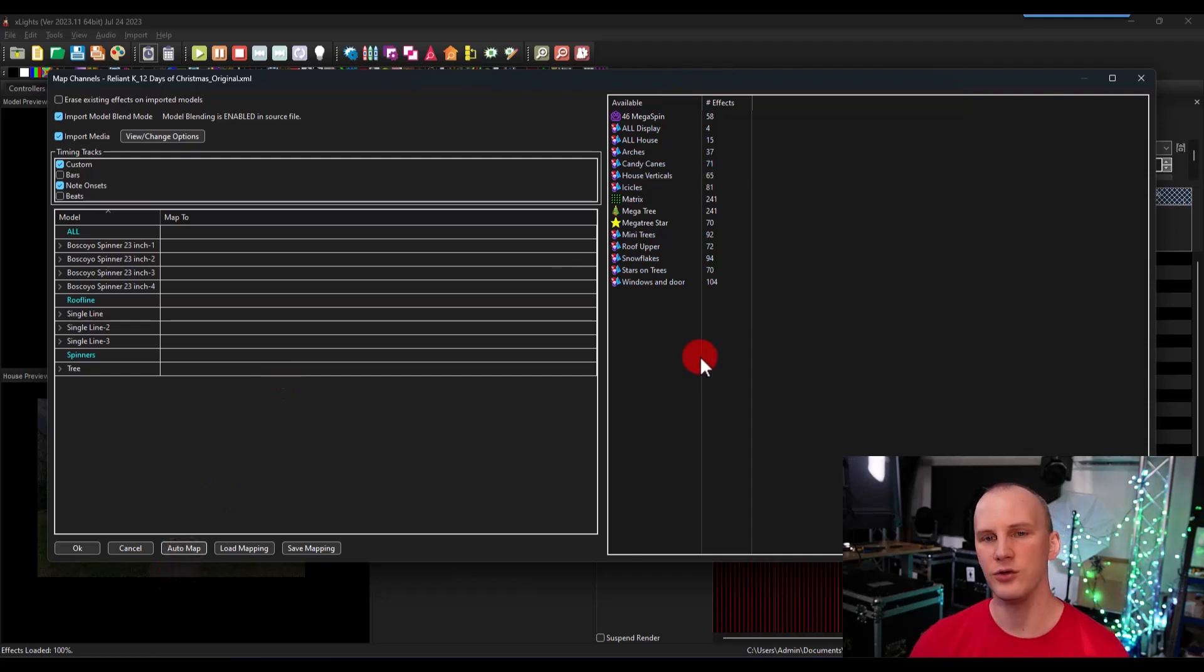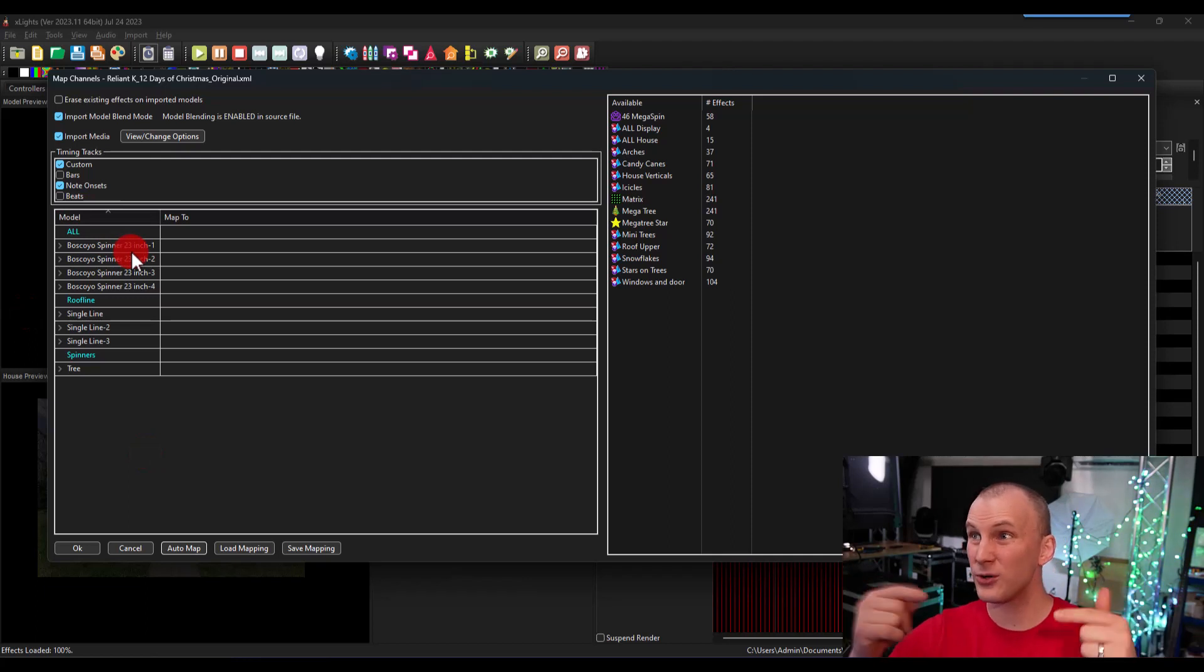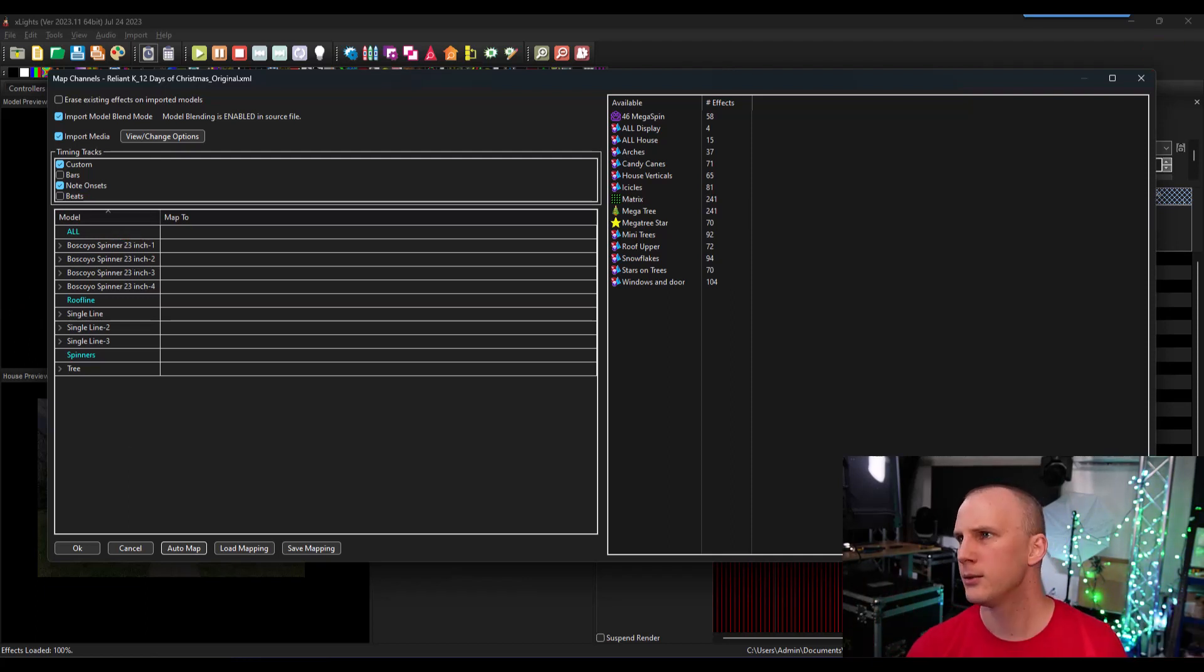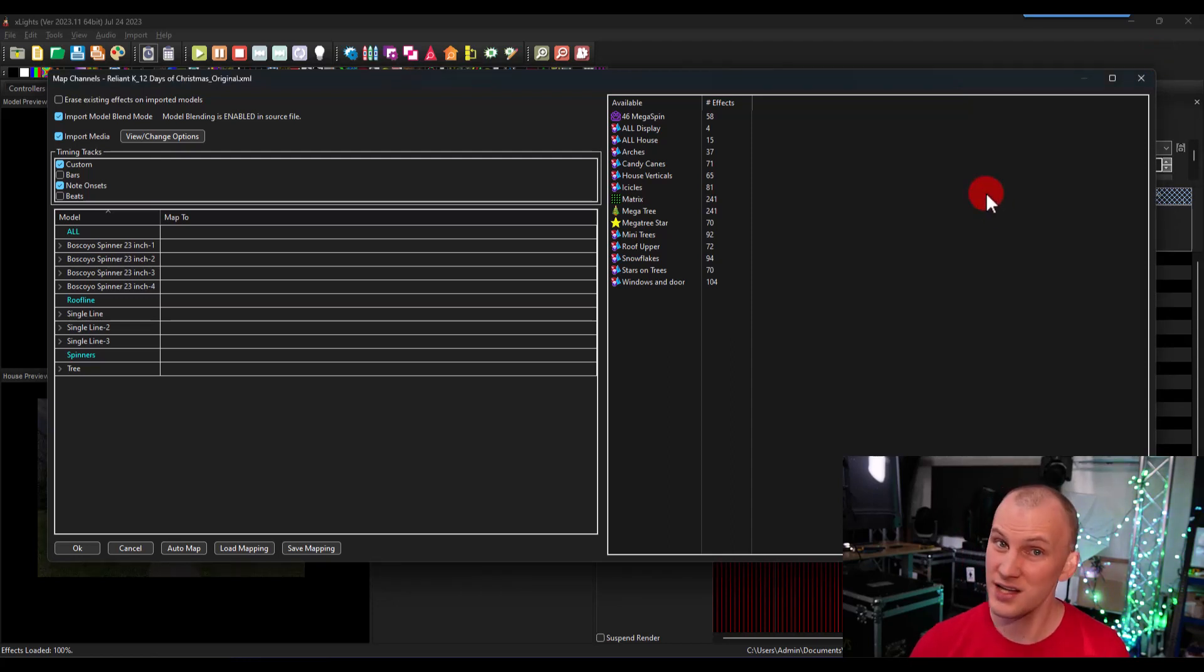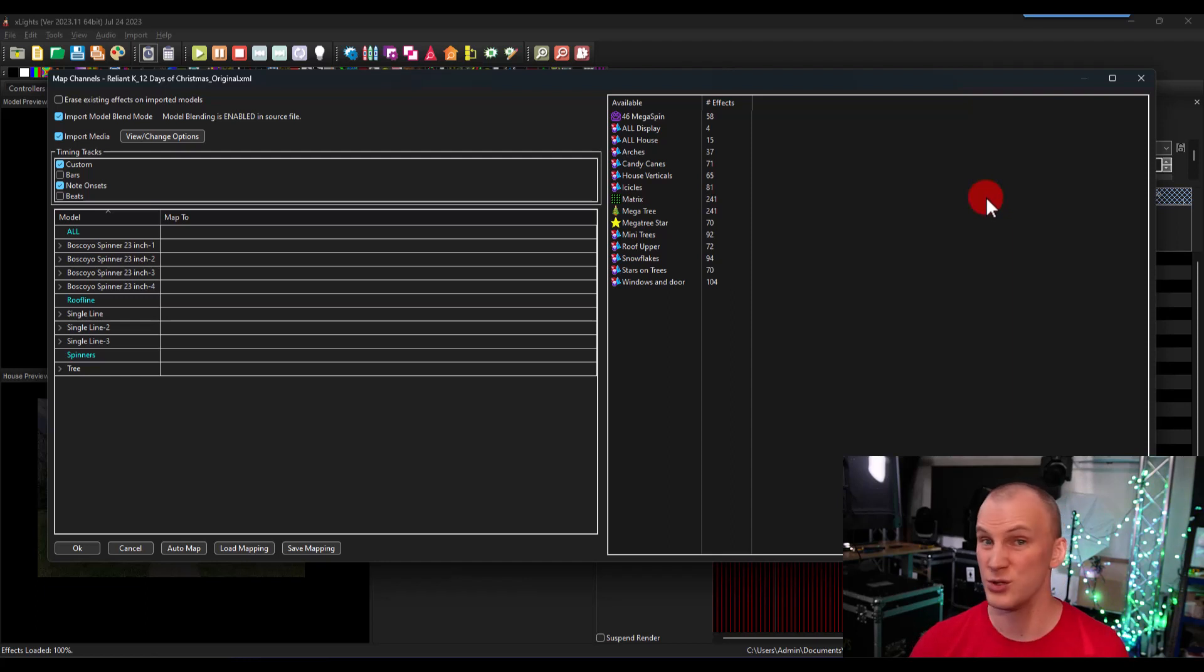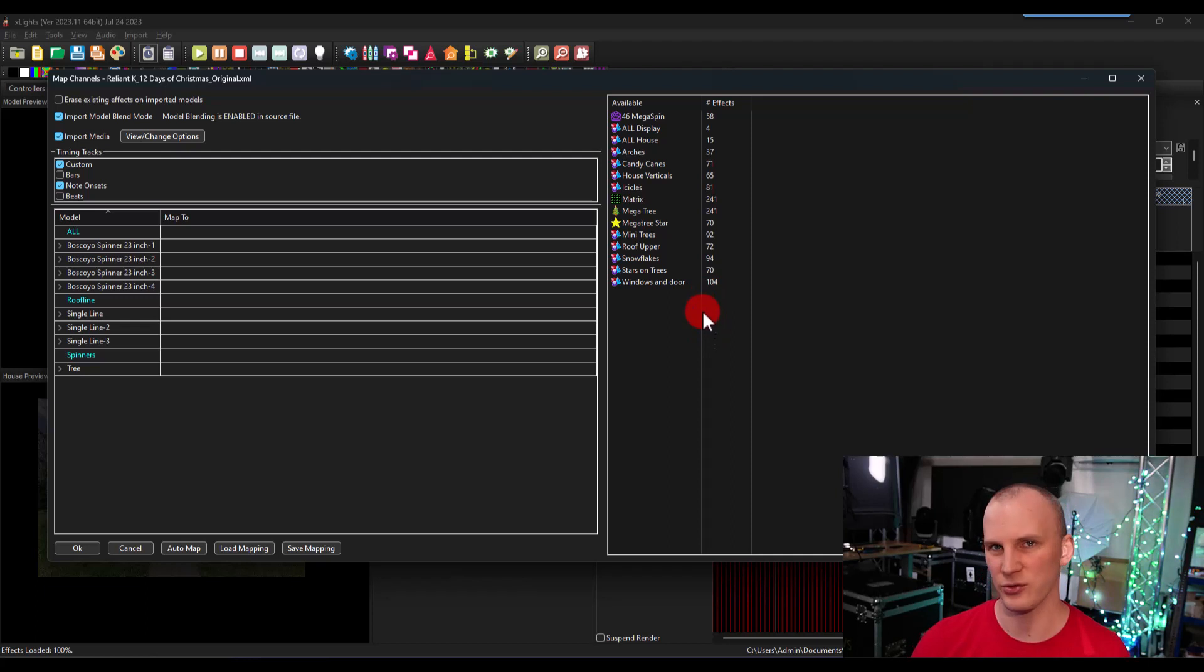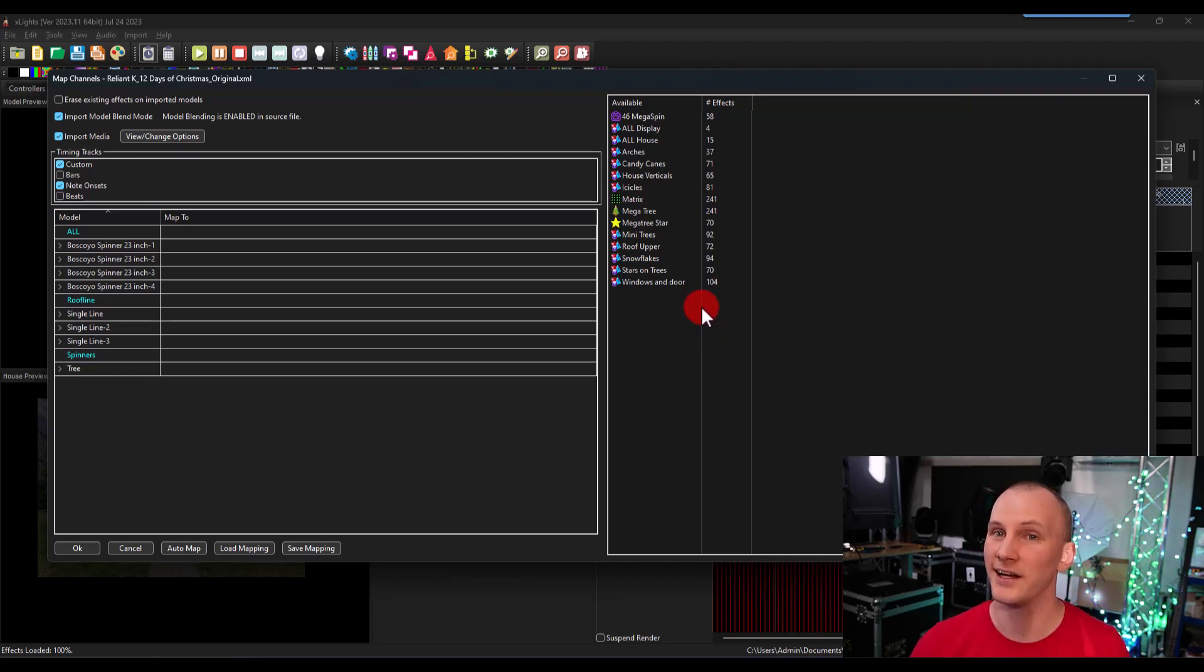Now you can hit auto map. When you hit that, it looks at the models on this side and the models on this side. And if any have the same name, models, groups, et cetera, it goes automagically, right? If you use one particular sequencer a lot, you find you like their style, you find you like the selection of music they have, then laying out your layout with the same names as theirs can save you a lot of time. But auto map actually doesn't save you all that much time.